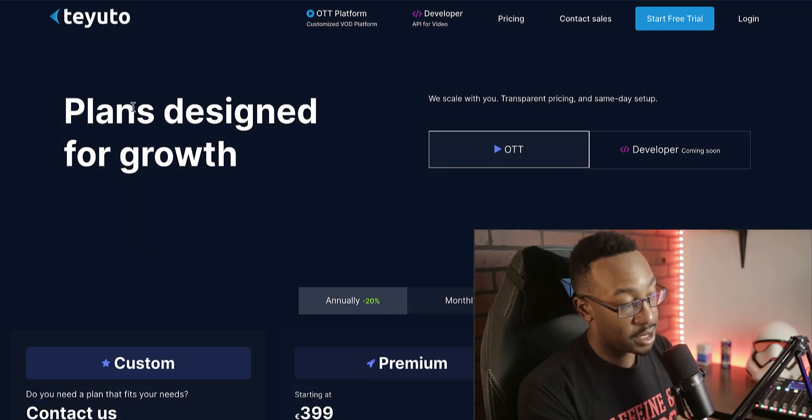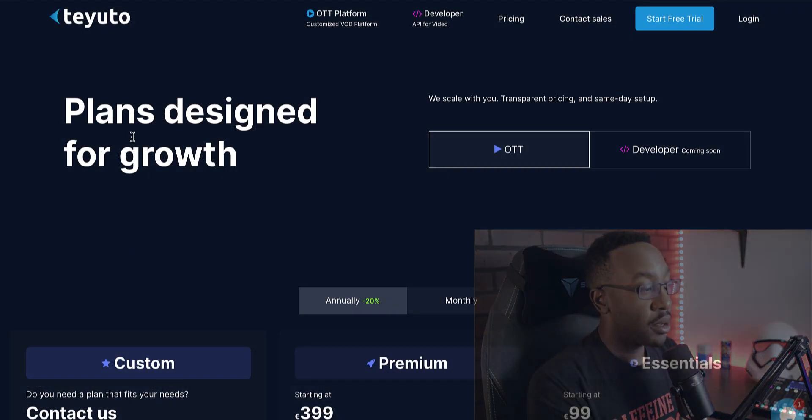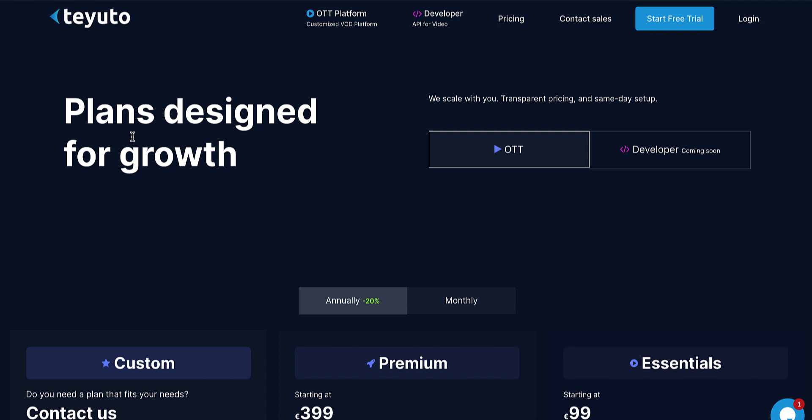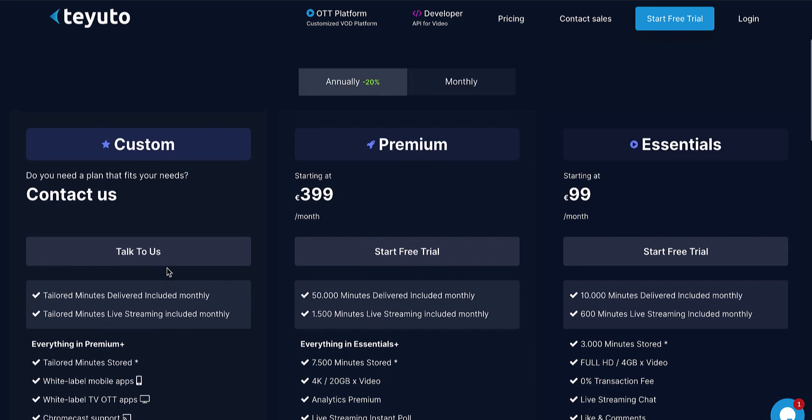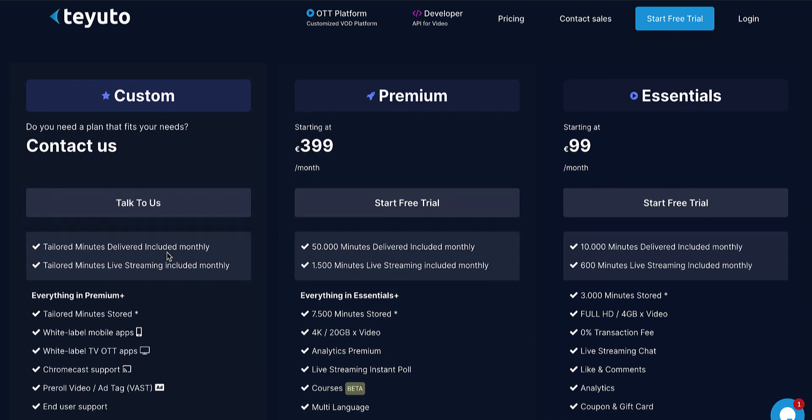If you miss the deal, make sure that you take a look at teuto.com/pricing to take a look at what they have. I'm going to focus on two different ones, essentials and premium.